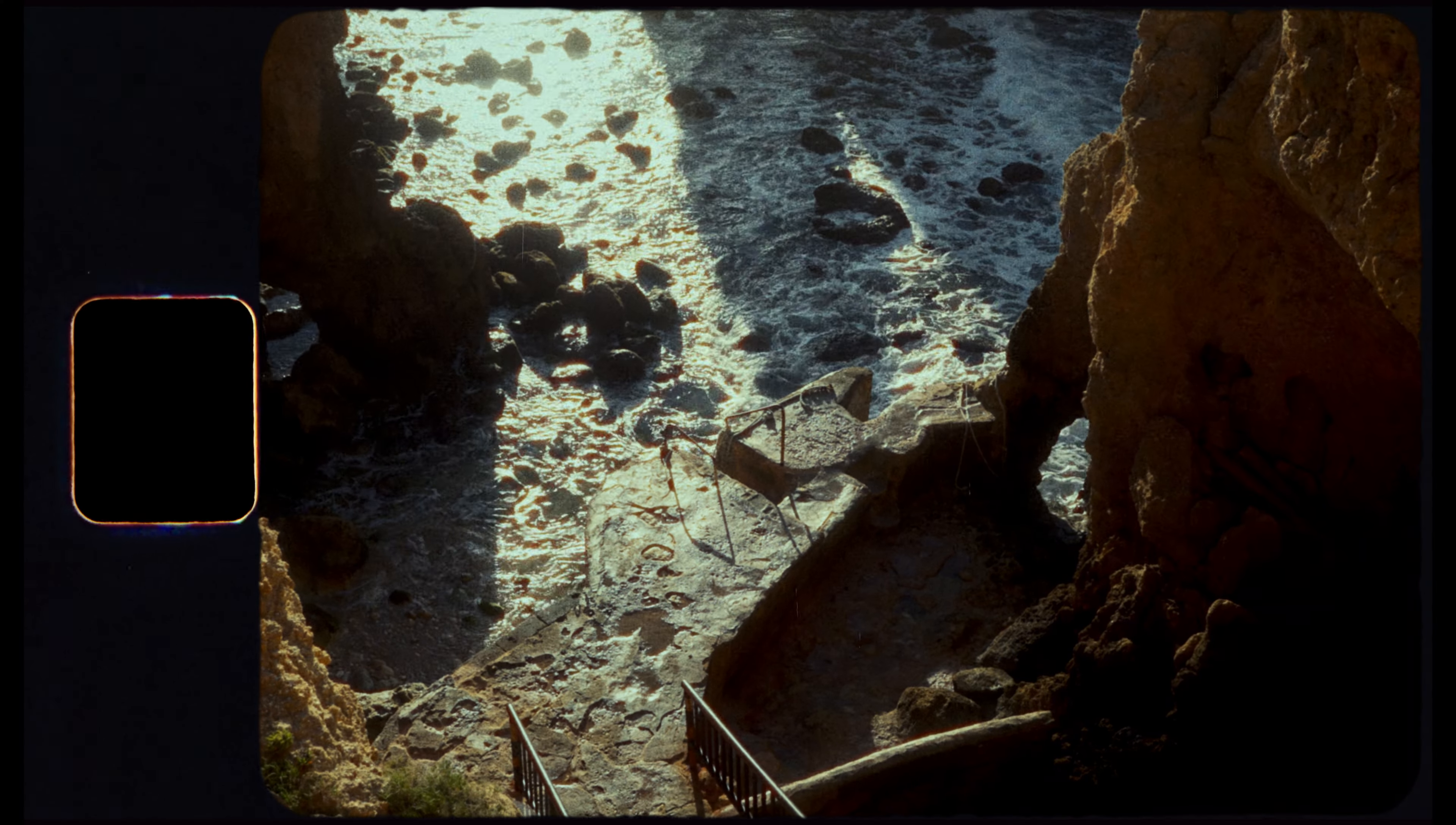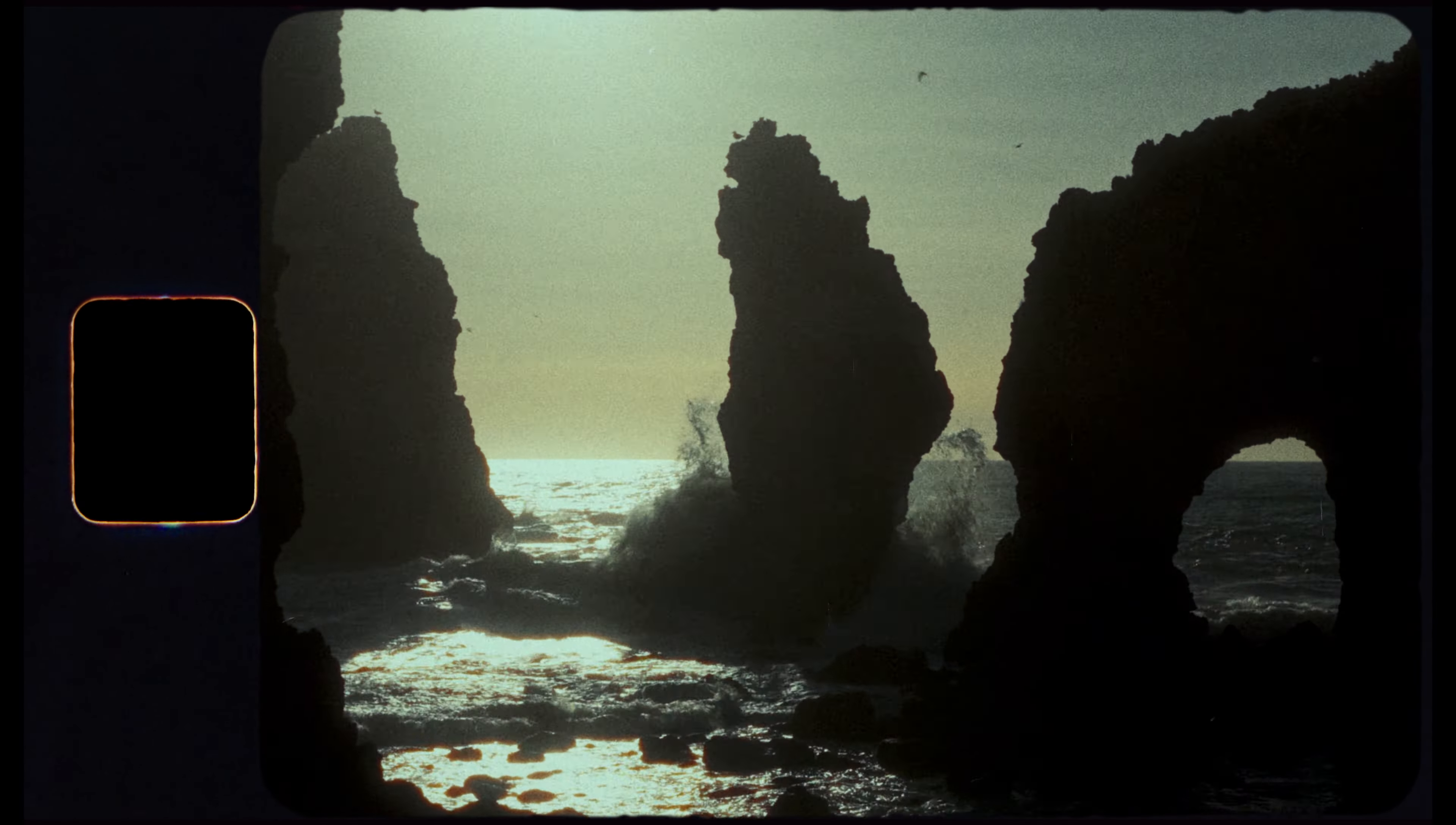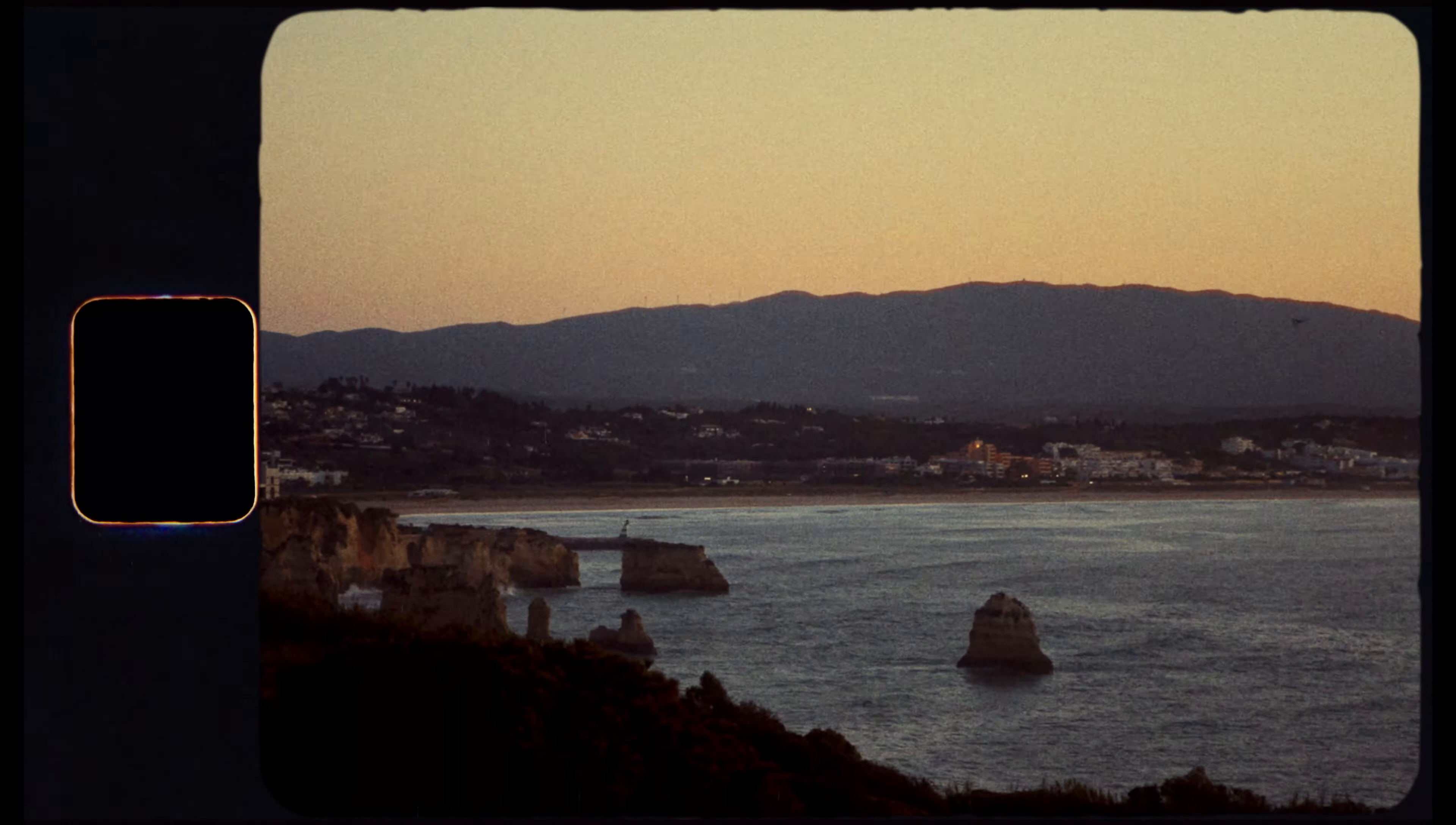What's up everyone? Today I'll be showing you how to use Dehancer Pro to create a Super 8 film look and take your footage from this to this.